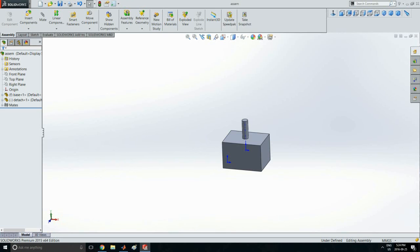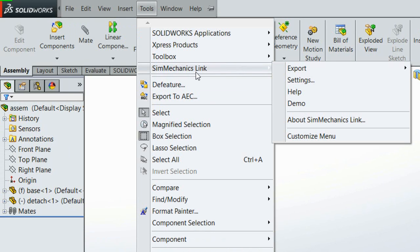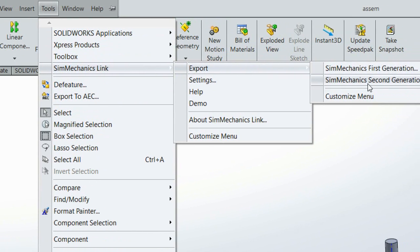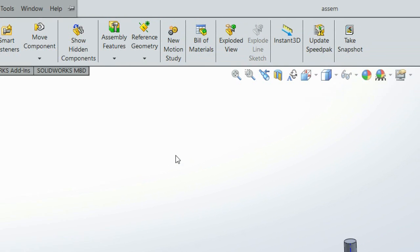From that STL file you can make a VRML world in MATLAB. Once you install Simscape Multibody, you need to first export the file. Go on Tools — you will see the export option once Simscape Multibody is installed. Go on Export, and don't click second generation — you want first generation.